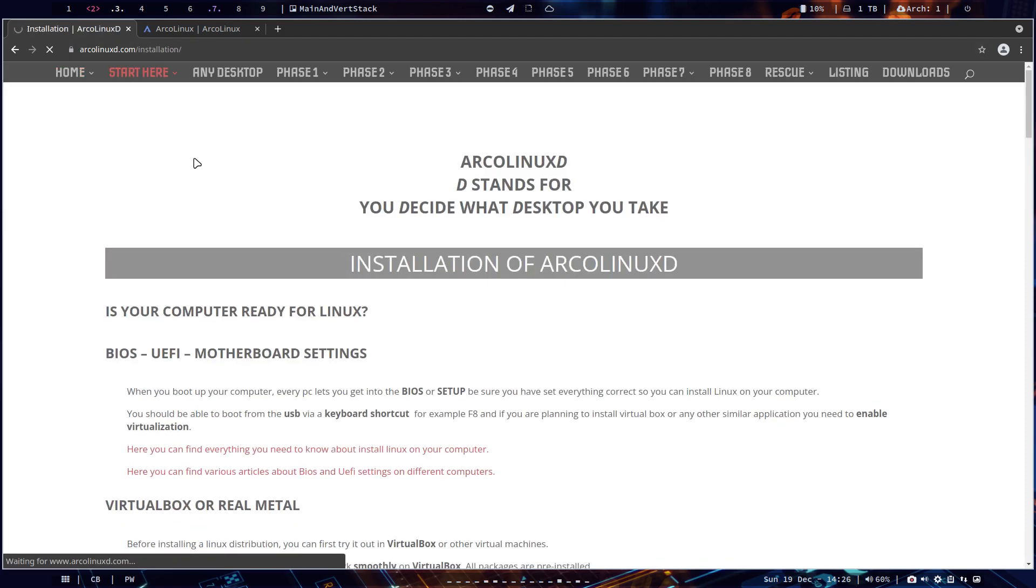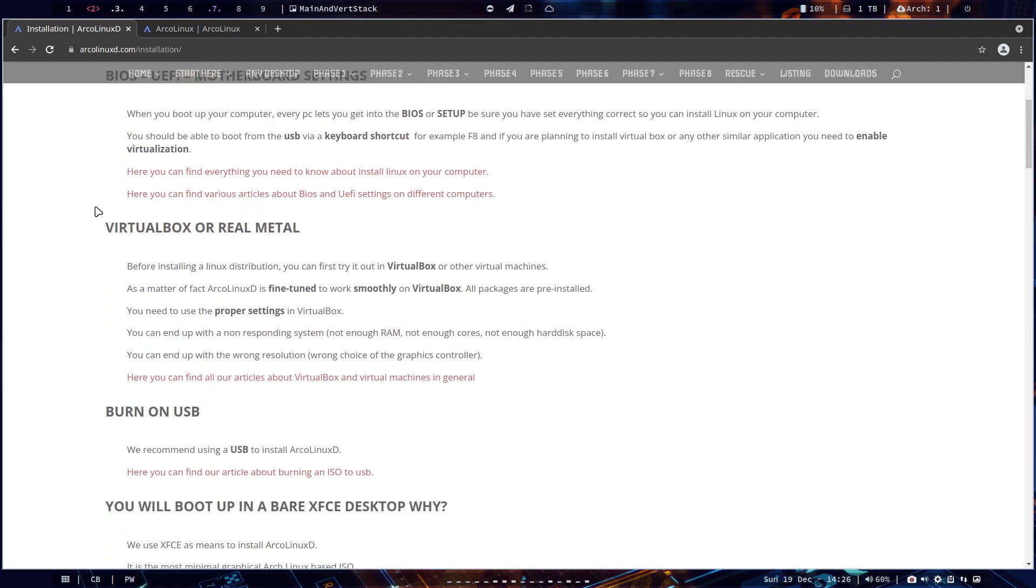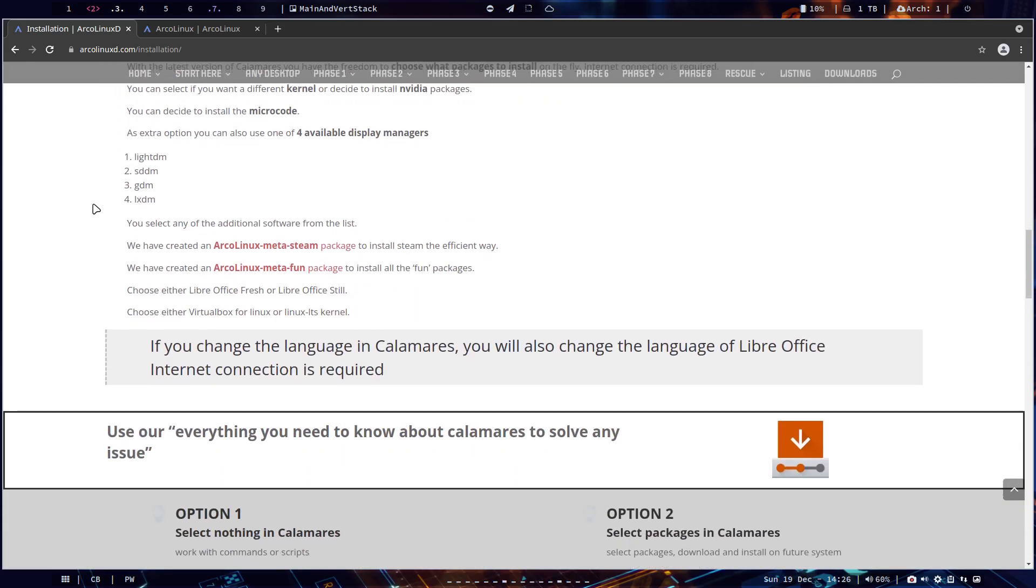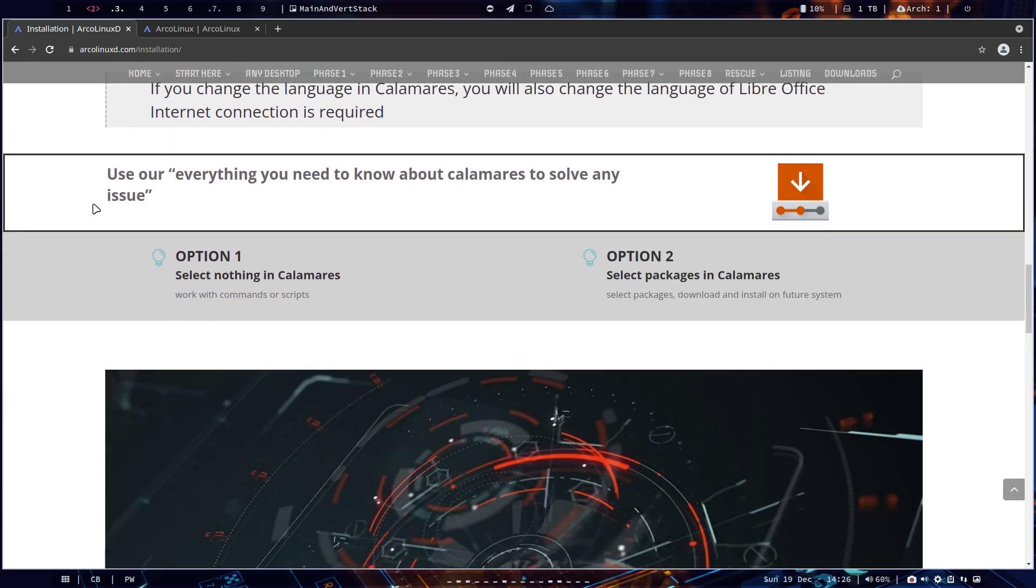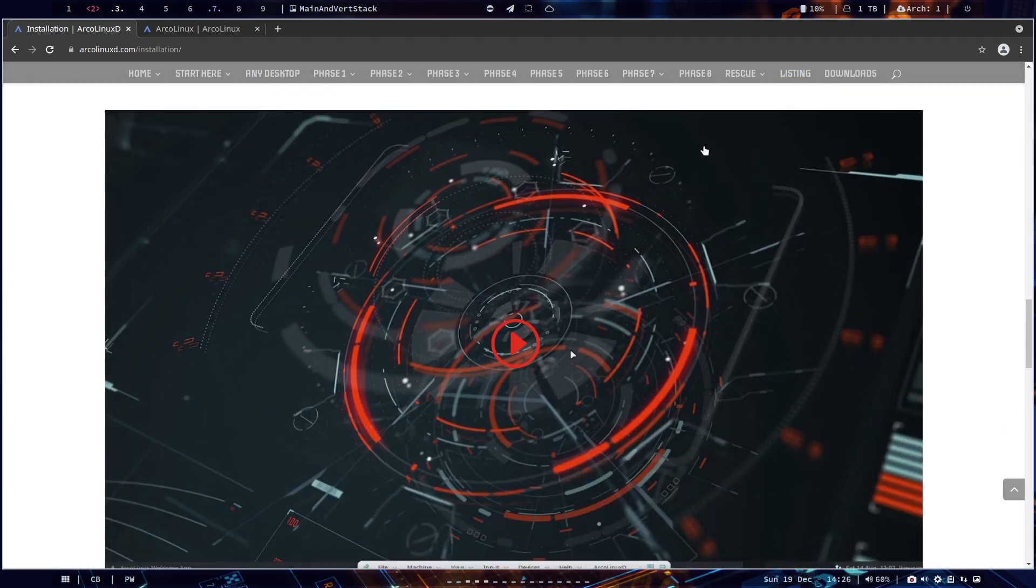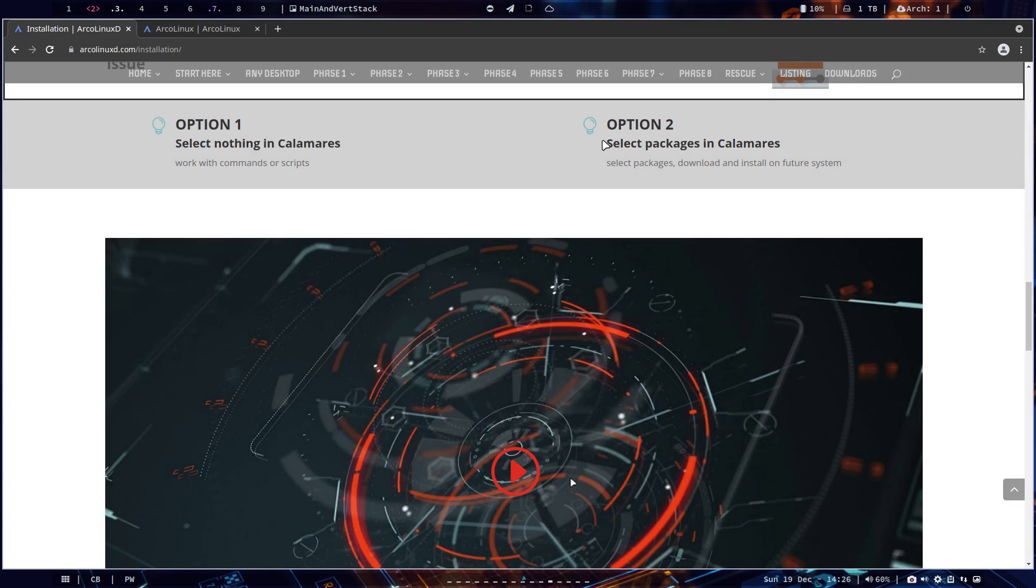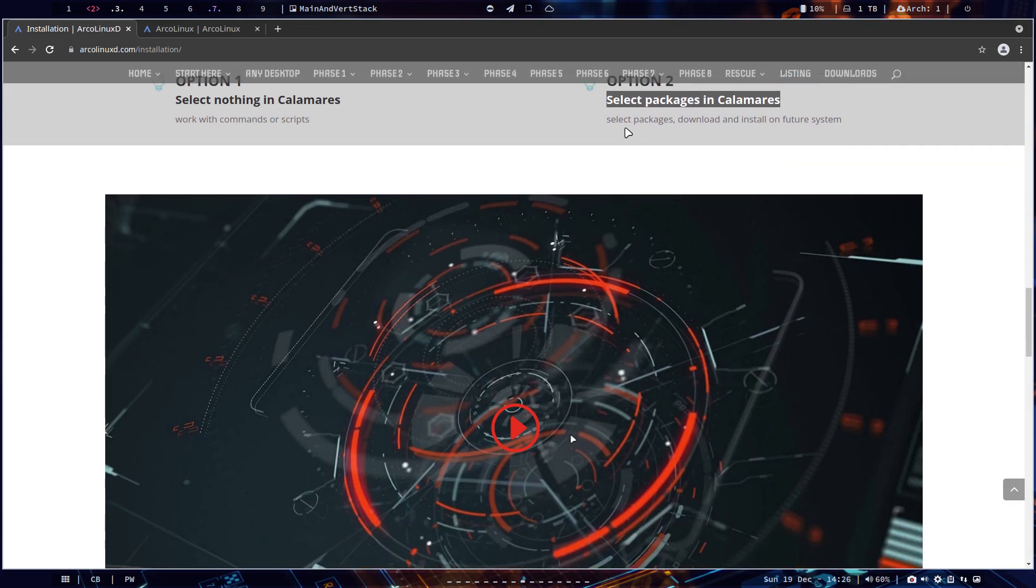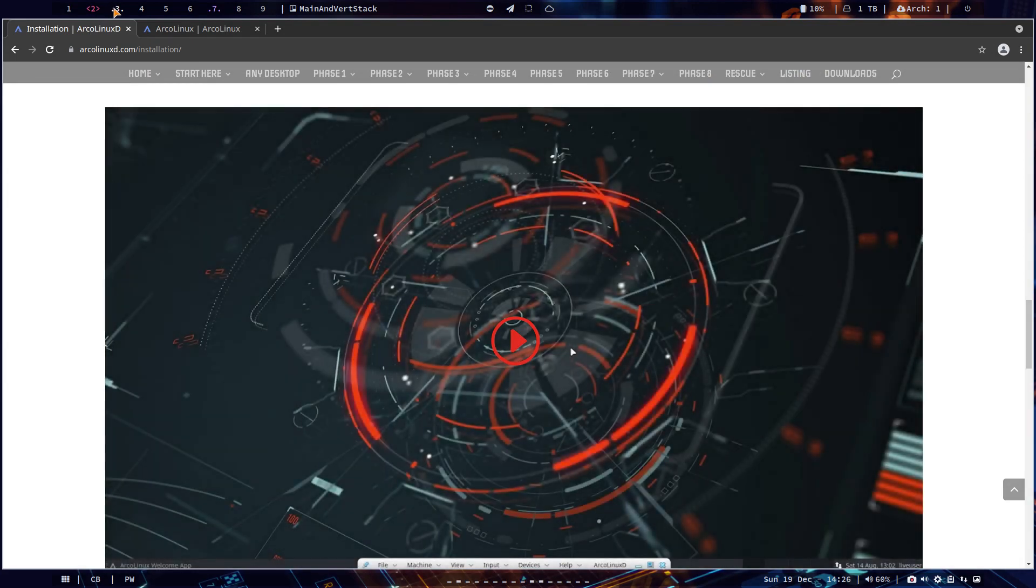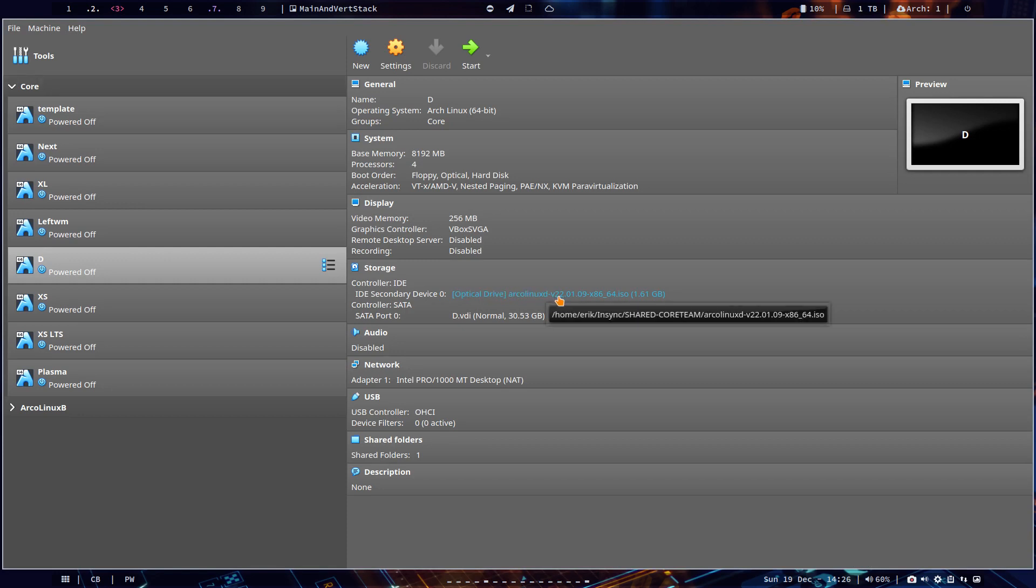D is really a different way of thinking, a different way of doing things. It's either you do nothing and select nothing in Calamares, or you start selecting and choosing. But selecting and choosing requires knowledge and experience - what to select, what not to select.